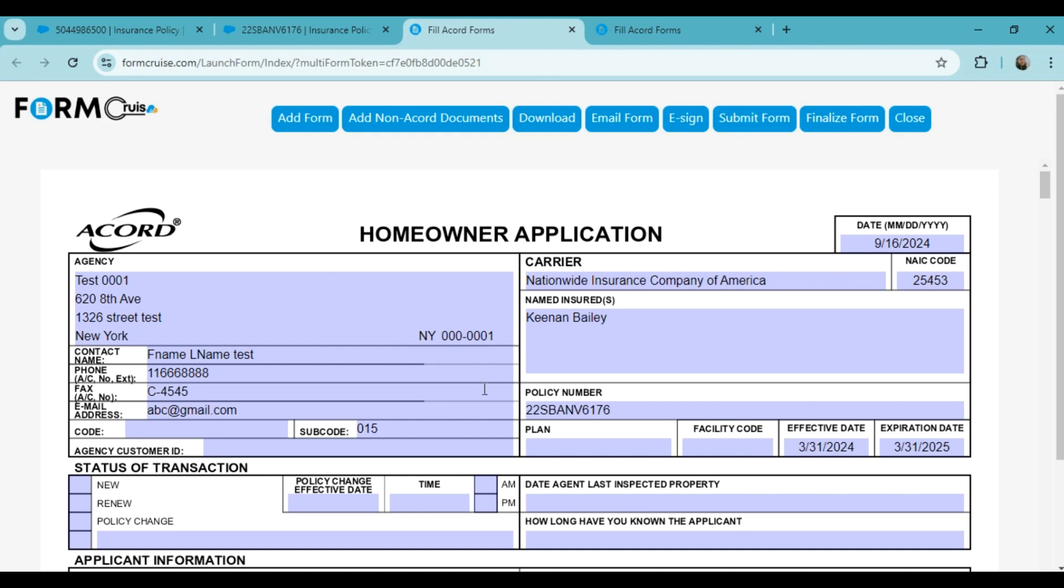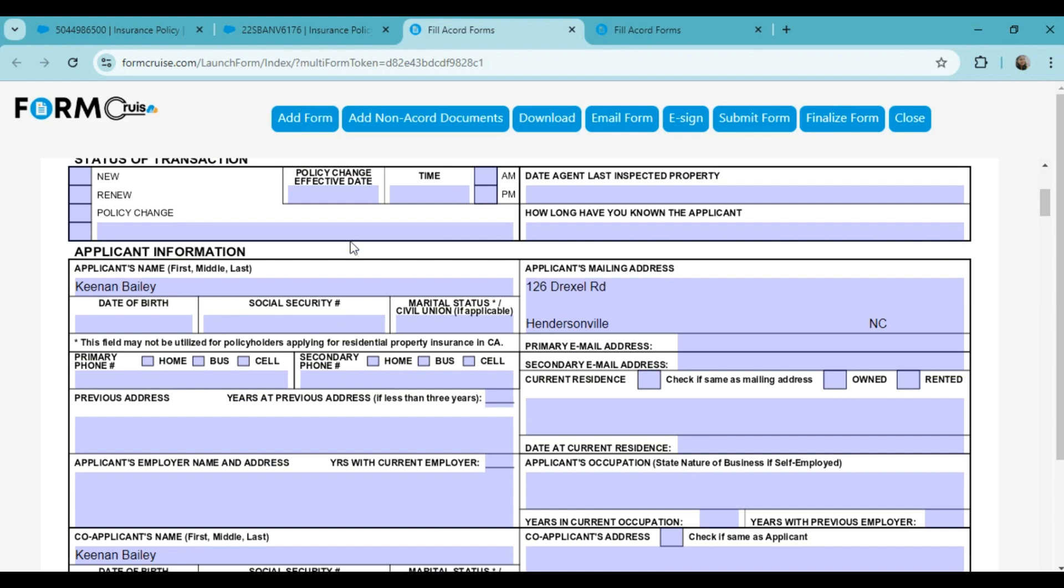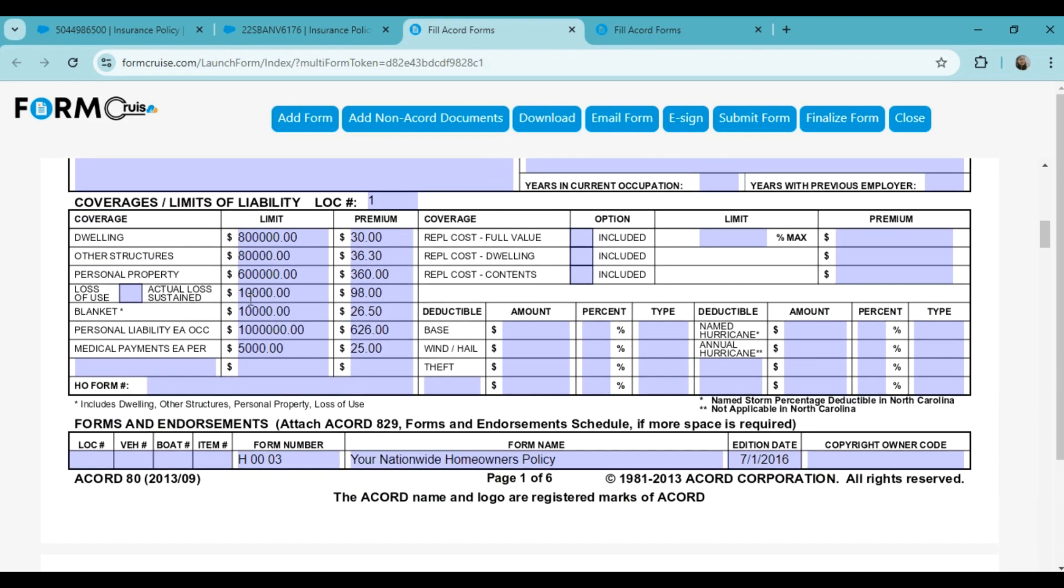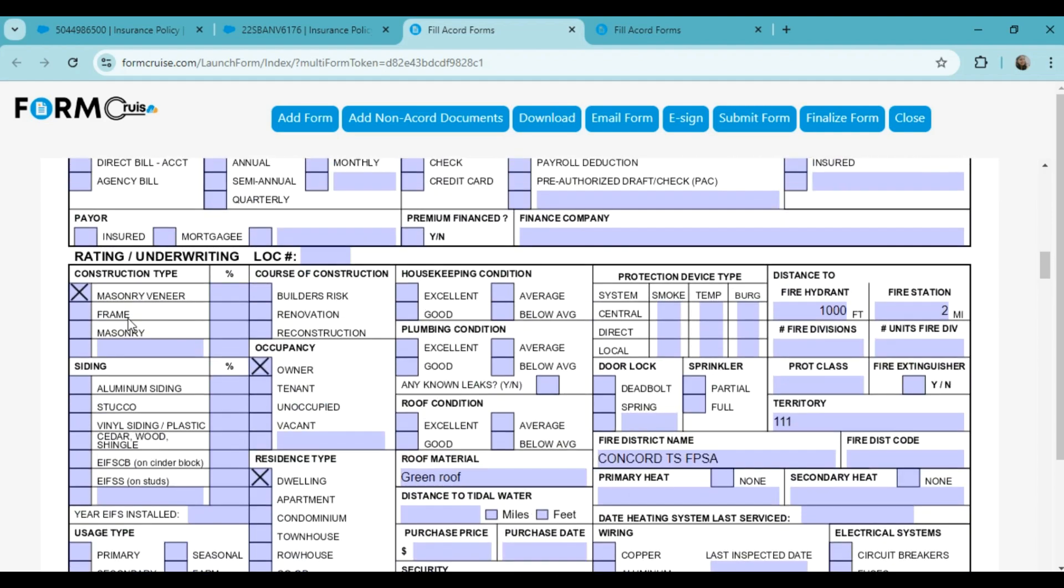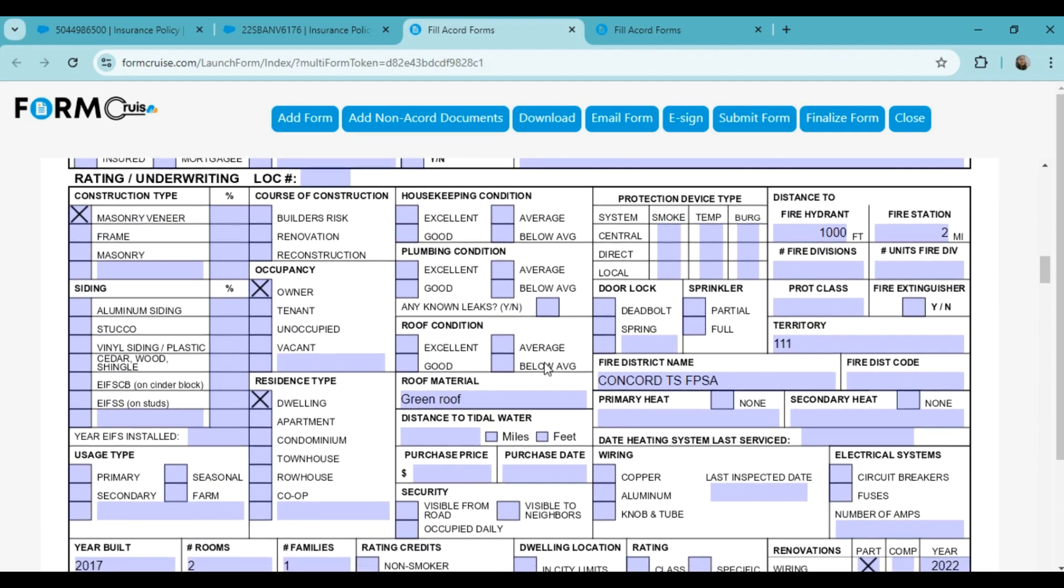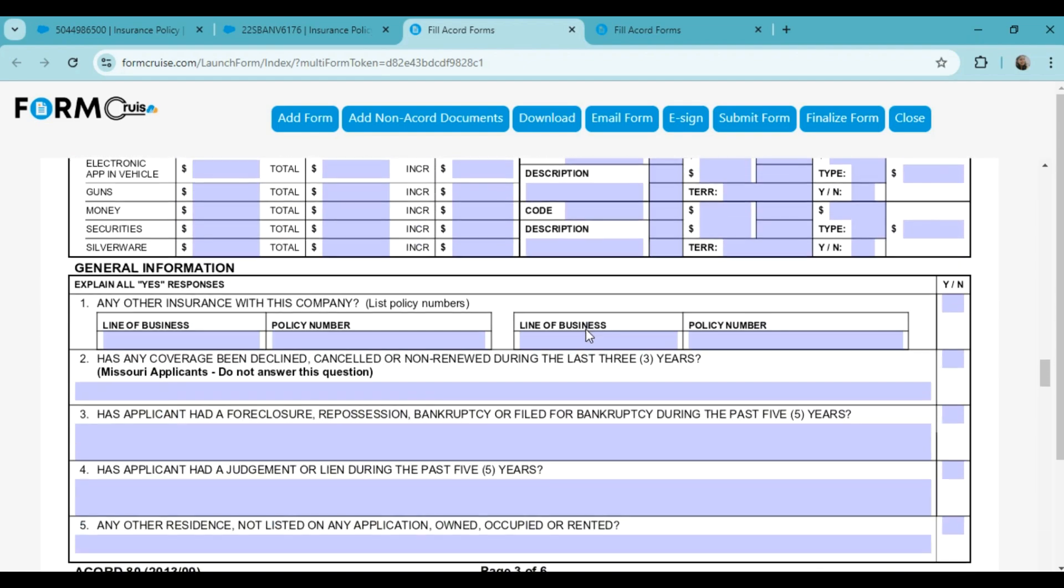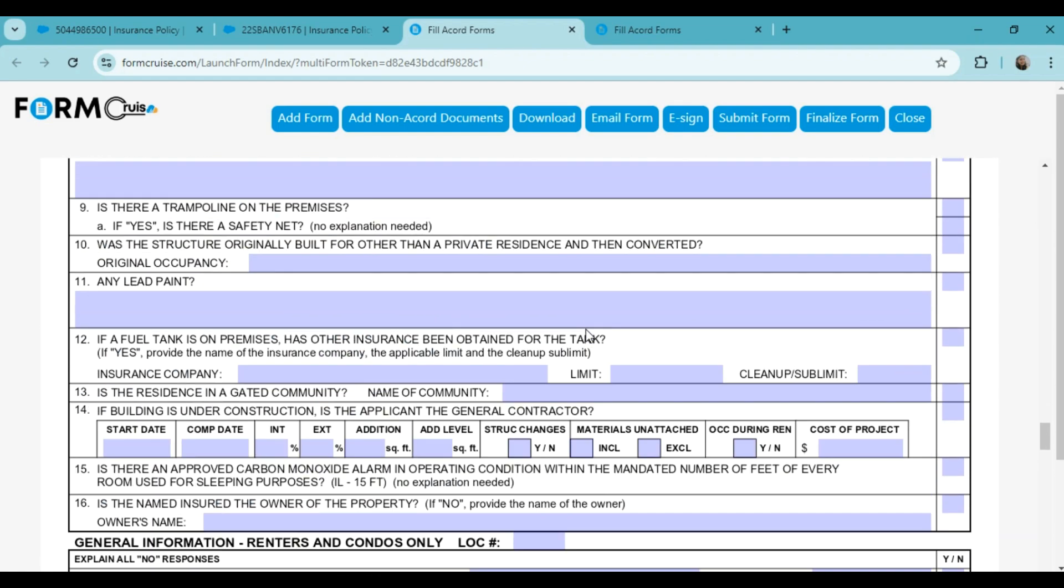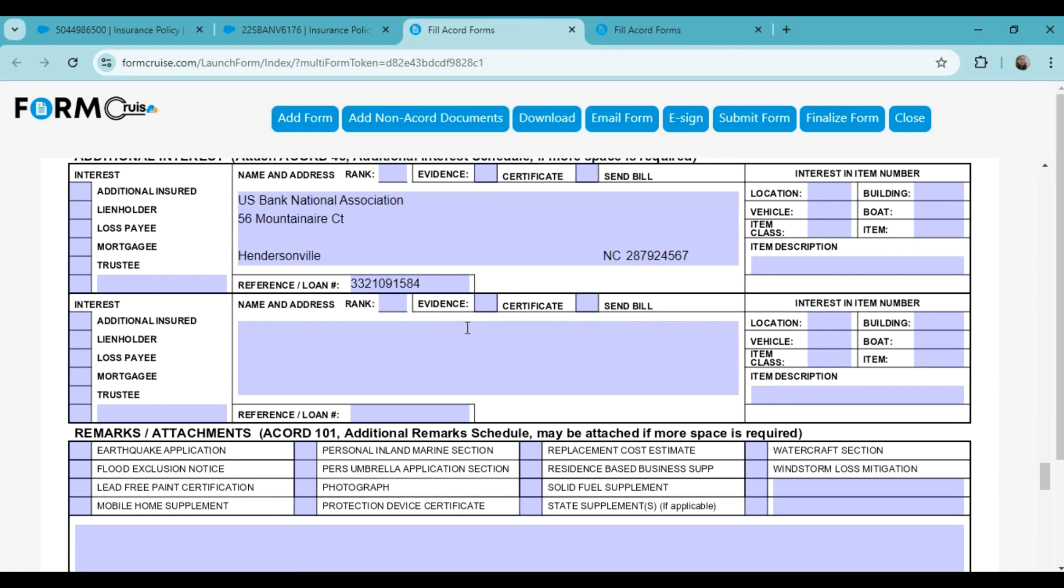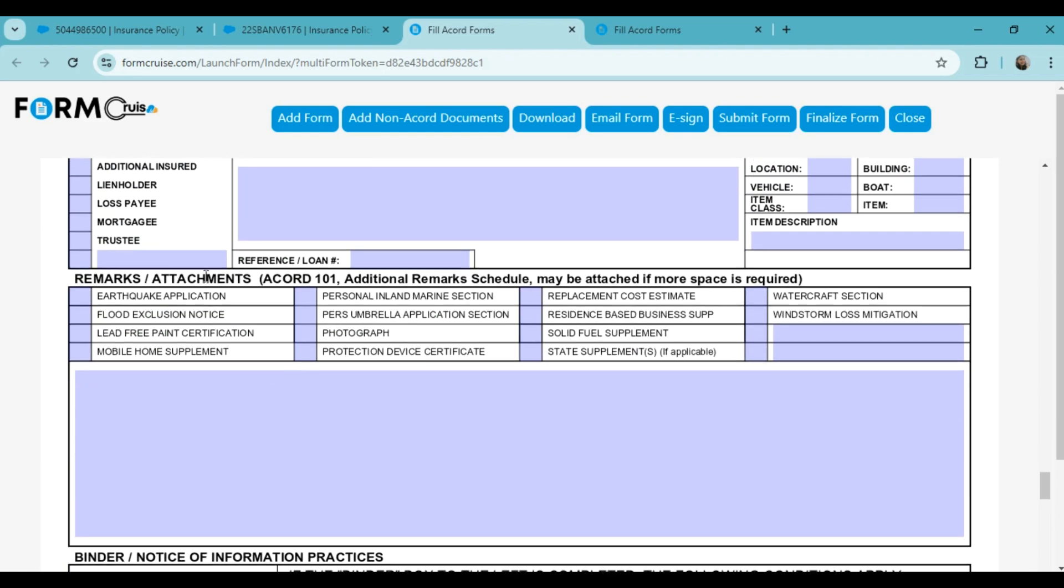The form has been generated. So you will see that data has been fully populated. You will find the agency information, carrier information, insured information, all the coverage information, home information, additional interest information, and policy remarks.